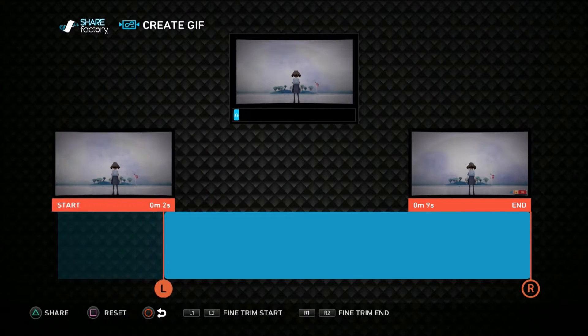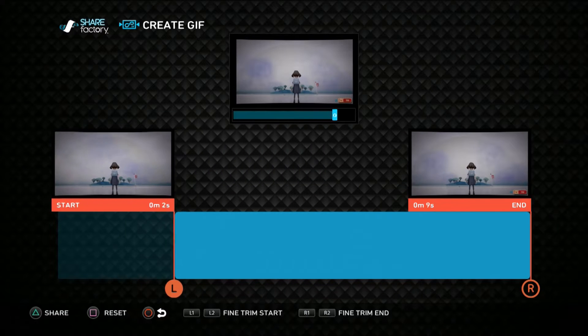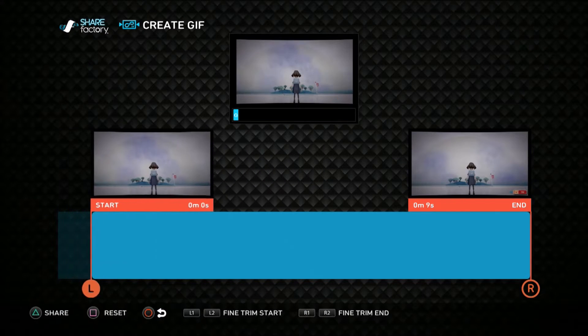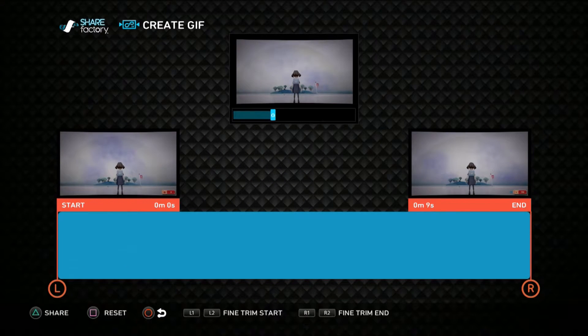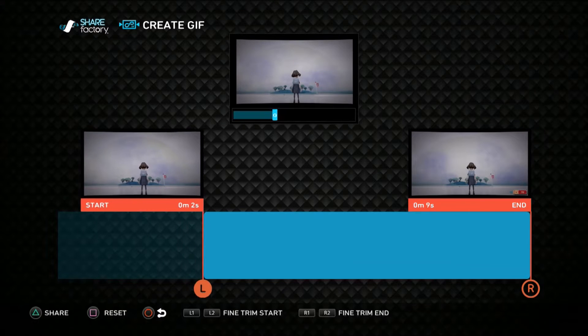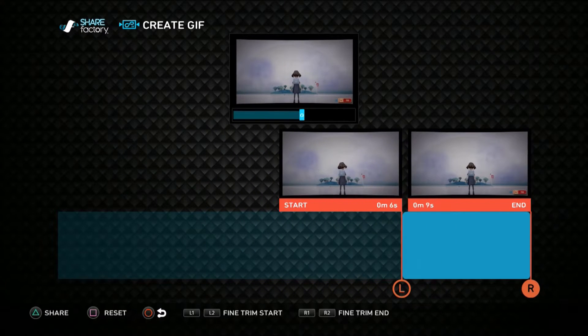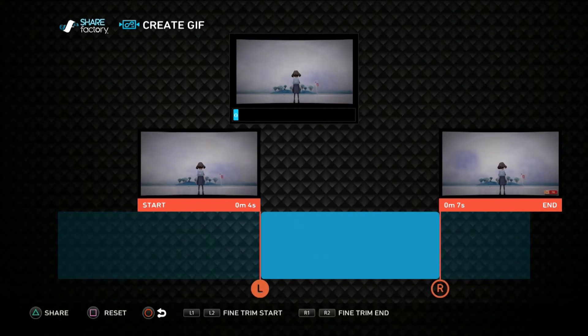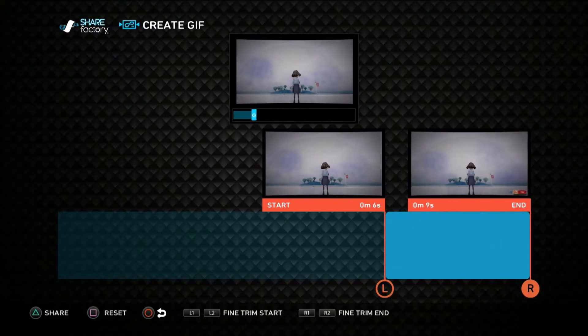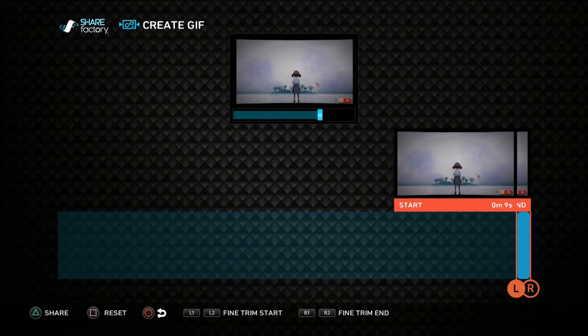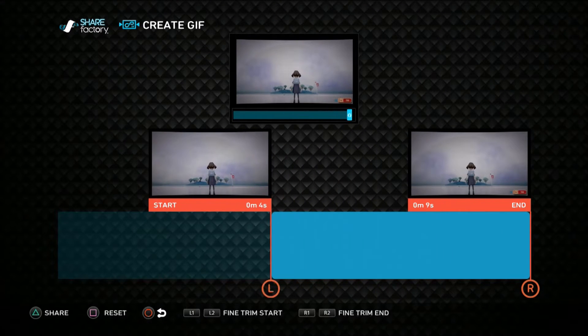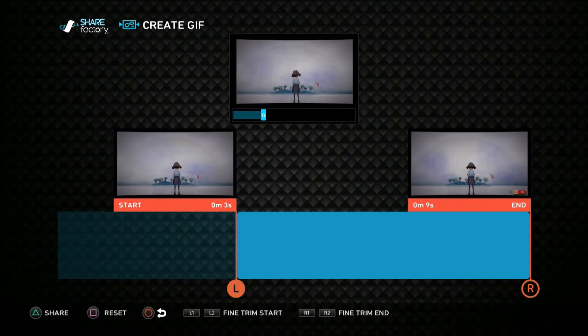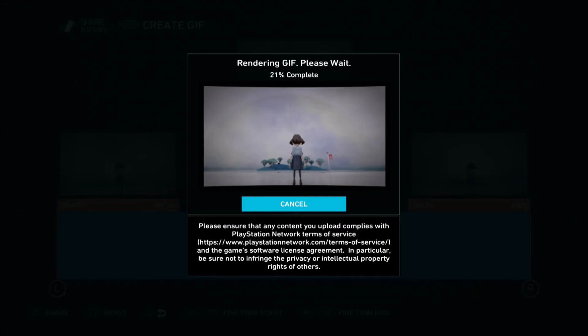So this is my GIF. You can trim here and it would make more sense if you trim before, but whatever. This is how long my GIF will be and I can trim it down if I want. But I'm done, so then you just share it.